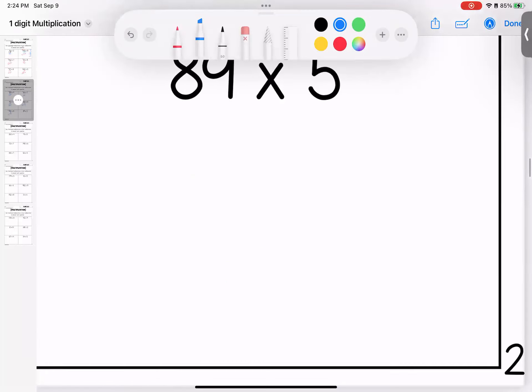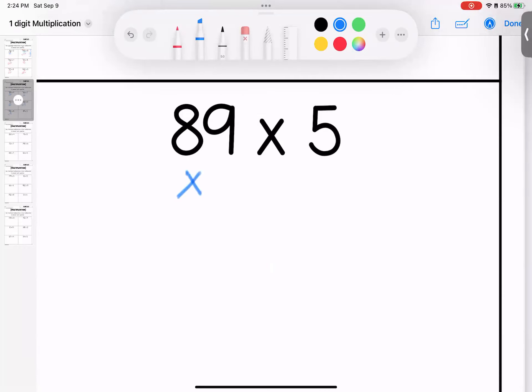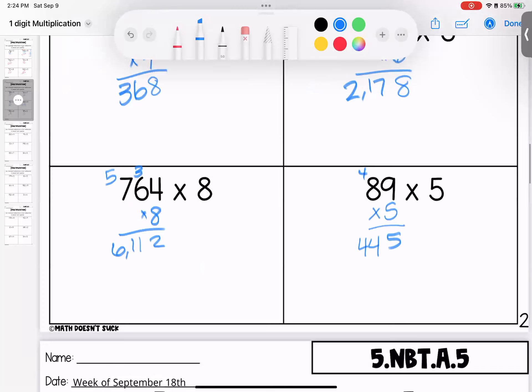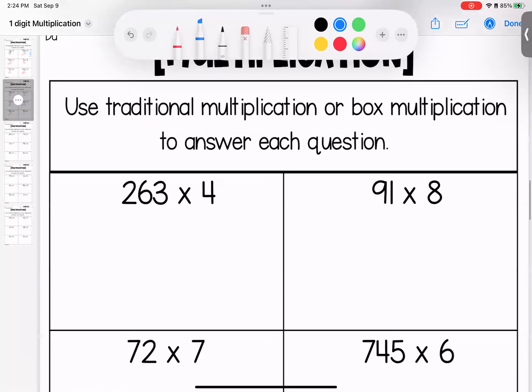Last one on page two, multiplying by five. Nine times five is 45. Eight times five is 40, add four is 44. So 89 times five is 445. If you have questions on page two, bring them with you to class.